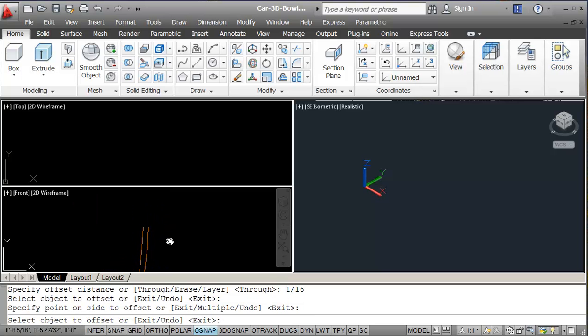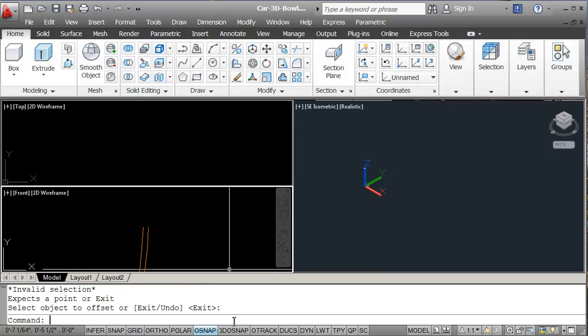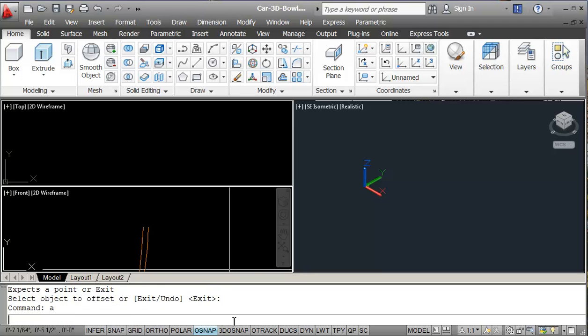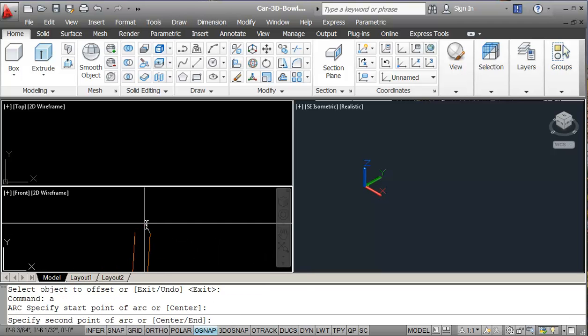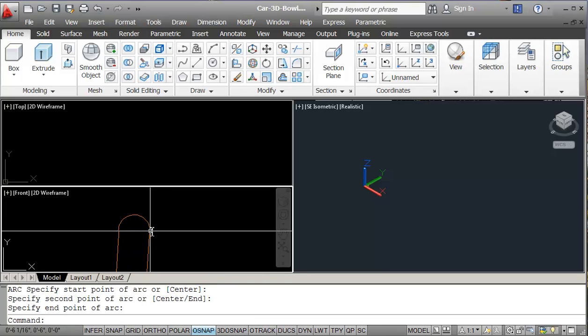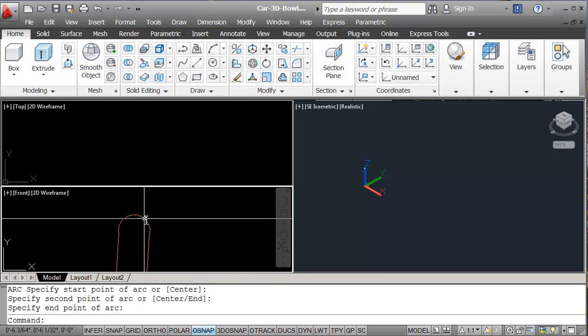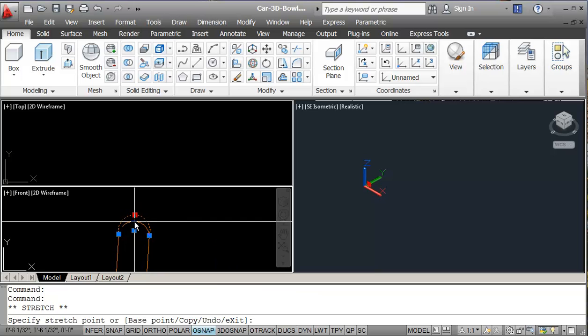And then I'm just going to draw an arc. Draw an arc from here. And just again, close is OK. It doesn't have to be perfect.